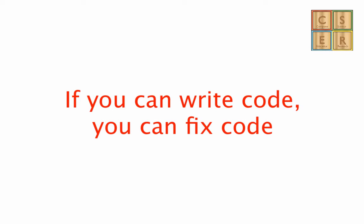But let me tell you the most important thing you need to know. If you can write code, you can fix code. It's as straightforward as that.